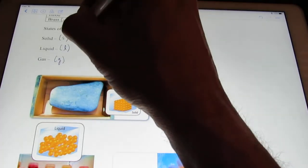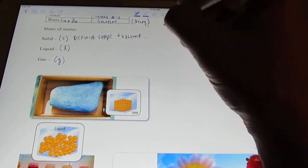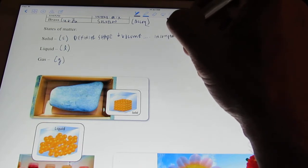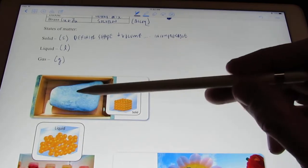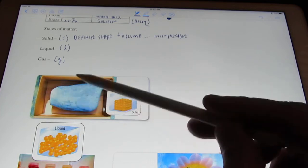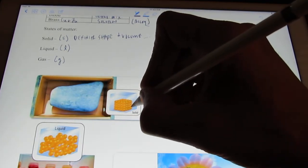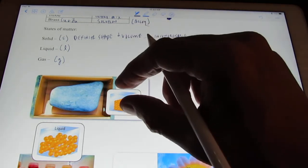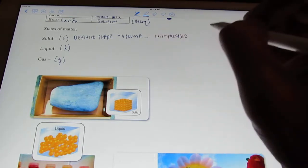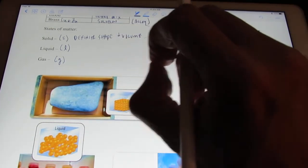Solids are a form of matter with a definite shape and volume, and they are incompressible. If I take a look at this picture here — this is just a rock. It doesn't take the shape of its container, doesn't occupy the volume of its container, and it's incompressible. If you looked at the particles that make up a rock, those particles form what we call a crystalline lattice — very uniformly distributed. Because those particles are so close to each other, we can't compress them at all.